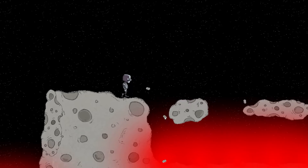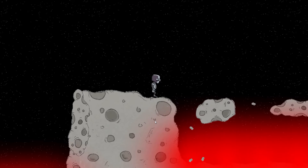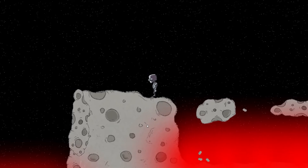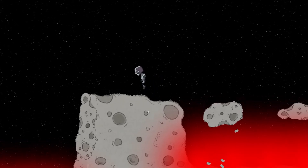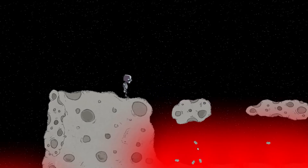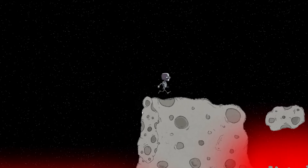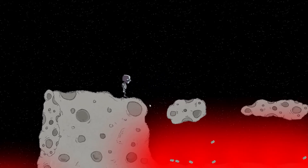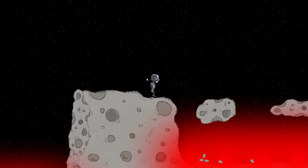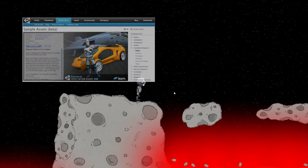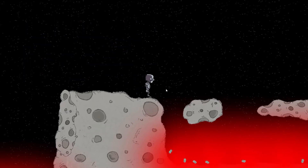Pretty much everything you're seeing here is not made by me. These asteroids were actually sketched by my brother — he scanned them into the computer, imported them into Photoshop, did coloring and made them look like asteroids, then sent them to me. I turned them into sprites, made some smaller, some bigger, and added collisions. The character itself is a sample asset from the Unity sample asset store, released with the 2D tools that recently came out.